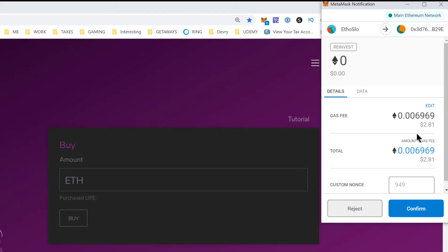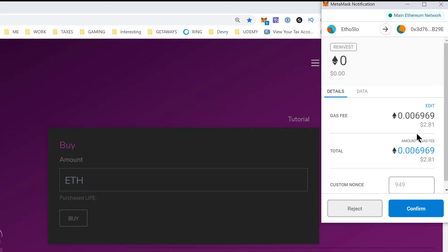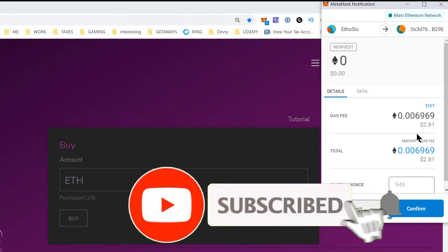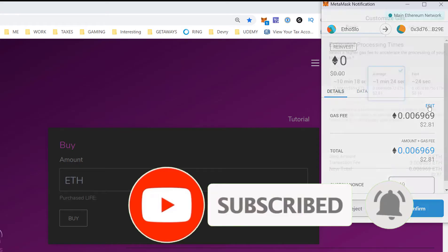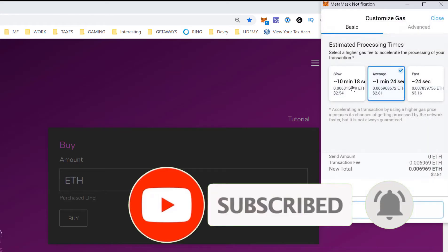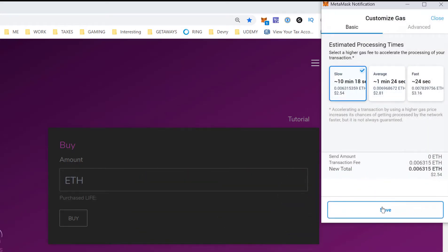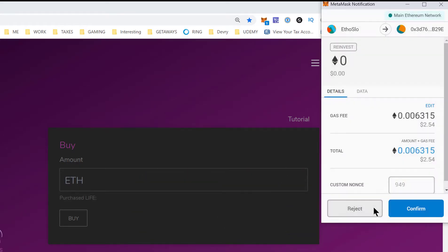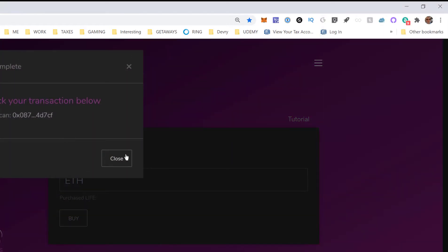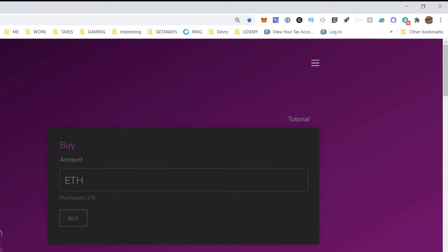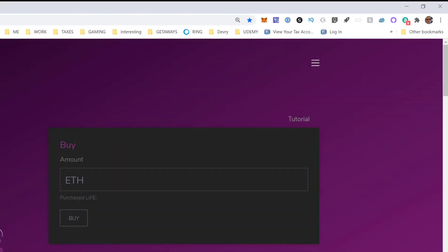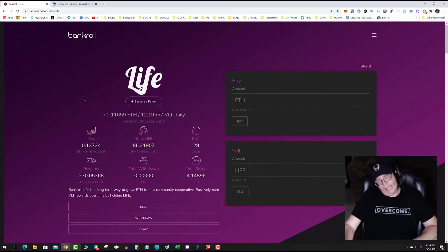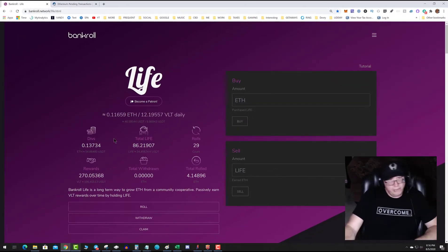By default, not every transaction will have a gas fee that will allow it to go through quickly. As a general rule, I always like to hit the edit button and check the gas. I am going to intentionally make the gas slow because we're trying to start from this point of a slow transaction.